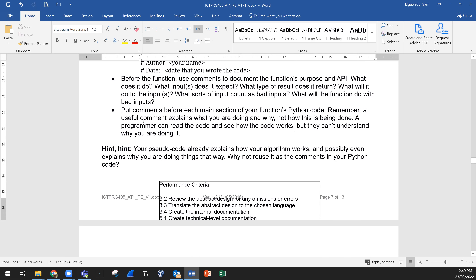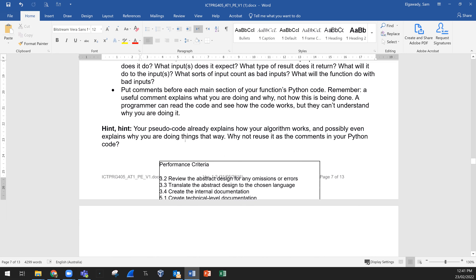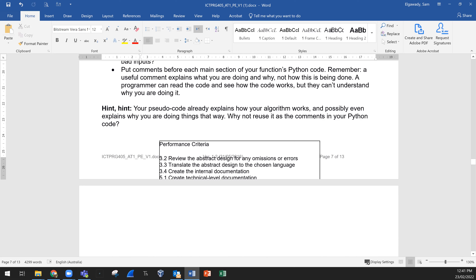Document: what does the function do, what inputs does it expect, what type of result does it return, what will it do to the inputs, what sorts of input count as bad inputs, what will the function do with bad inputs. Put comments before each main section of your function's Python code. A useful comment explains what you are doing and why — not how. A programmer can read the code and see how it works, but they can't understand why. Your pseudocode already explains how and why your algorithm works — reuse it as comments in your Python code.